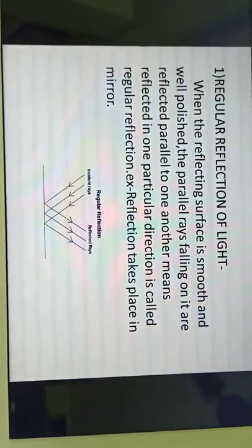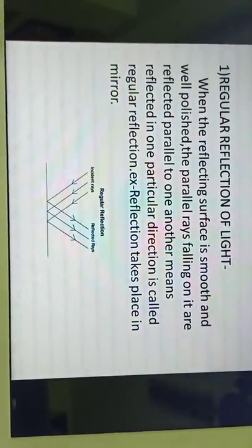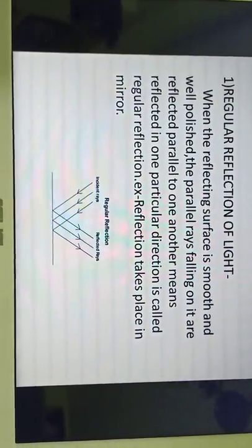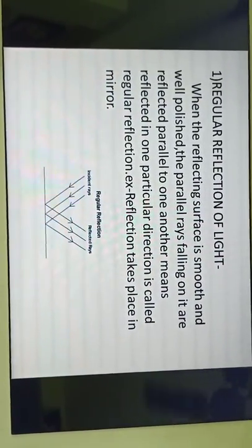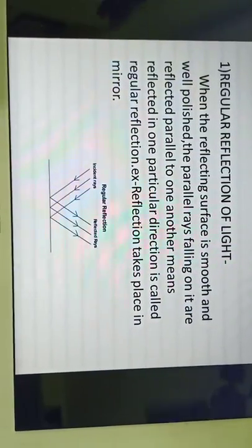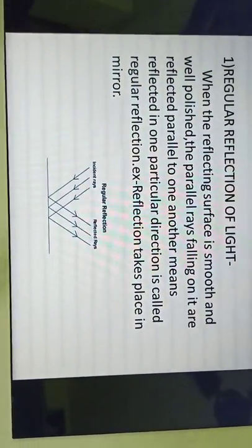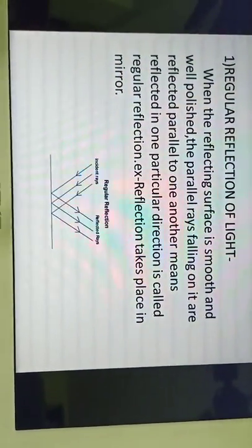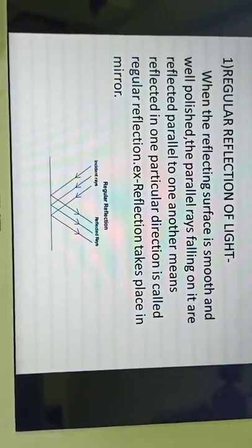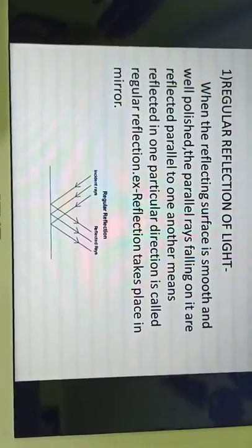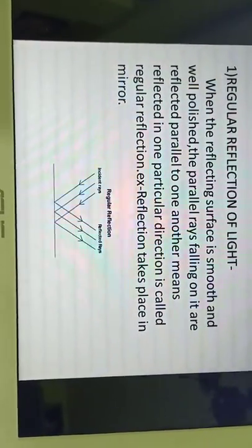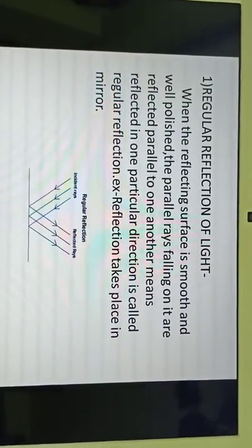When the reflecting surface is smooth, plain, and well polished, and parallel rays of light fall on it, the reflection takes place in one particular direction — this is called regular reflection. It generally happens with mirrors. We have also observed that when sunlight falls on a steel plate, it shines. So regular reflection makes the surface shining. All the reflected rays travel in only one particular direction. From one object, millions of rays are emitting.